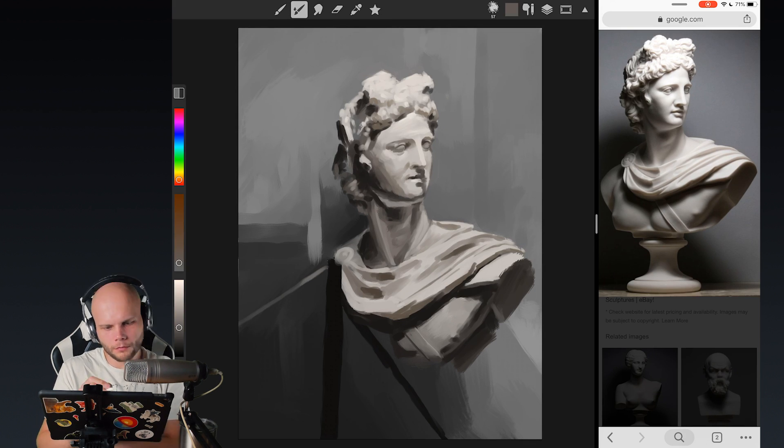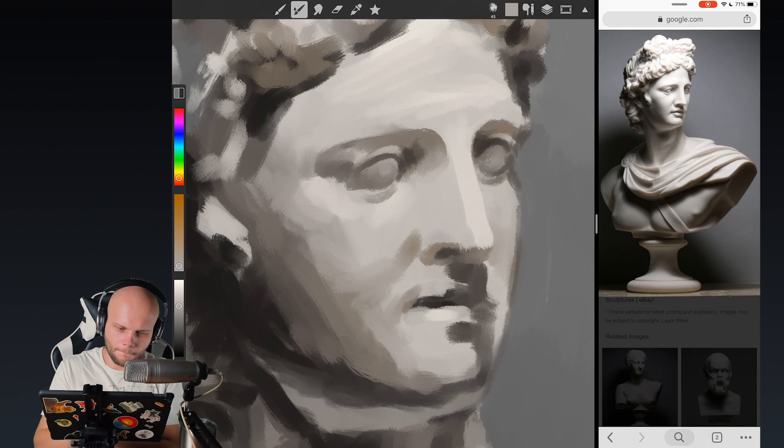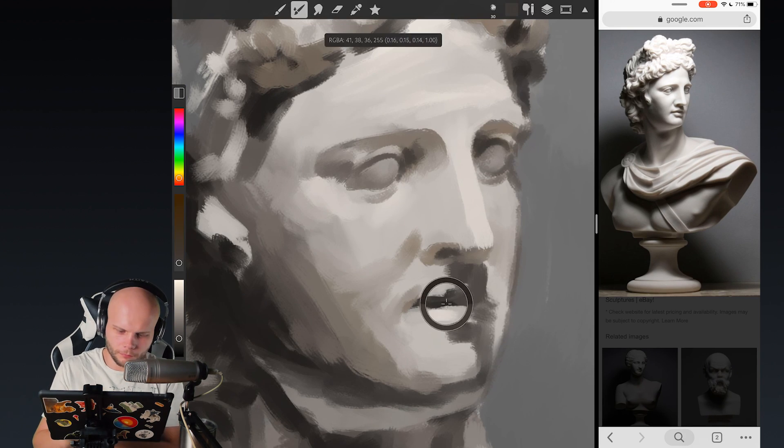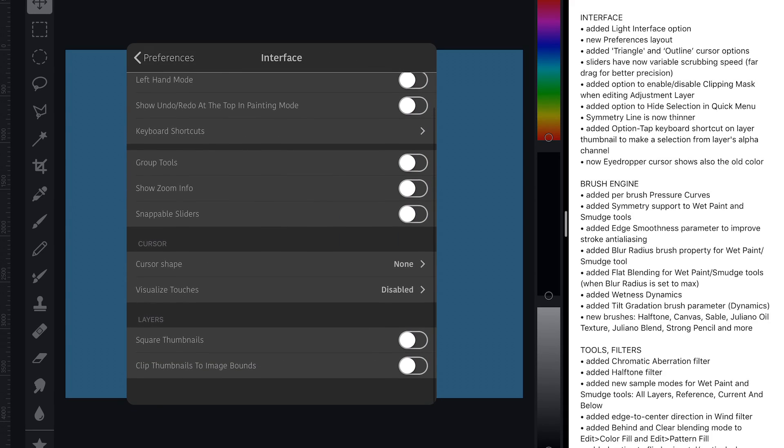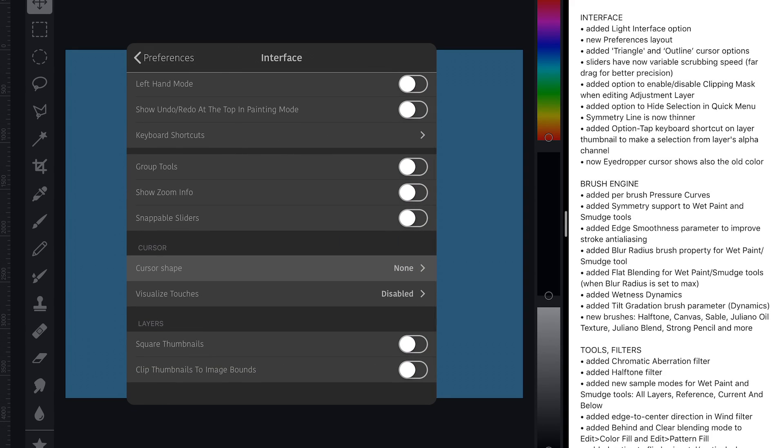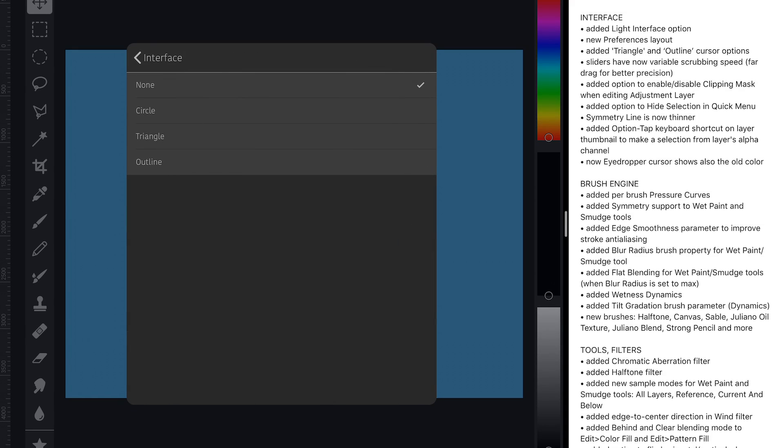Another cool thing, which is something I probably will appreciate and actually use in the episodes is two new options for the brush cursor.